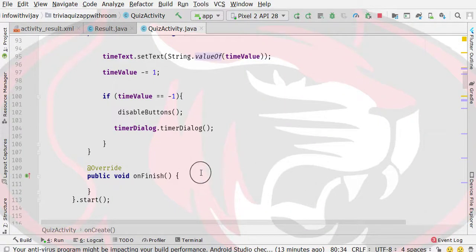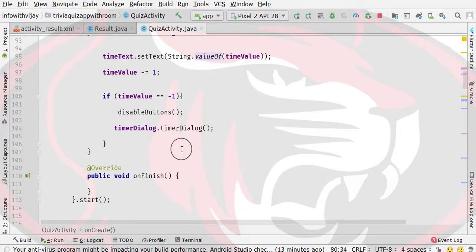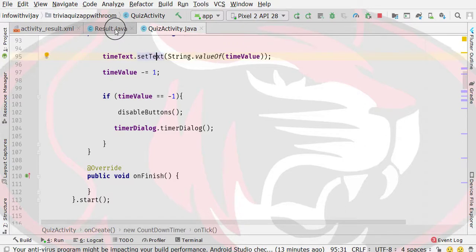Hello guys, welcome back to this video. In this video, we will start to pass data to our Quiz Activity and Result Activity.